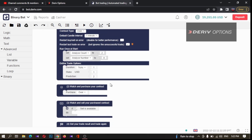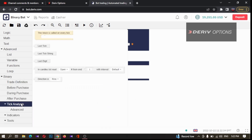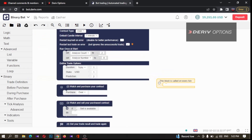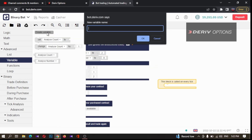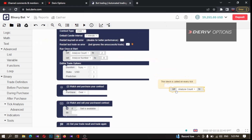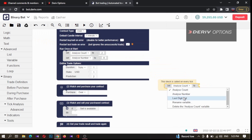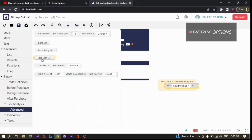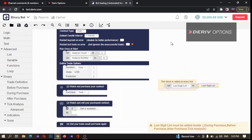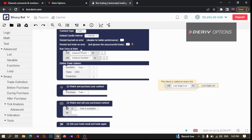Now we want to take the last digit list, so I'm going to Binary Tick Analysis and taking this yellow color code block. Then I'm going to Variables and creating a new variable to save our last digit list. I'm creating the `last_digit_list` variable, taking it, and connecting it here. Then I'm going to Tick Analysis Advanced and taking this last digit list.